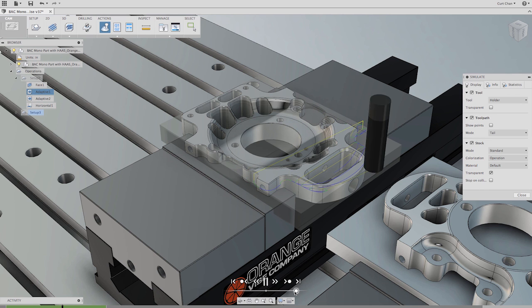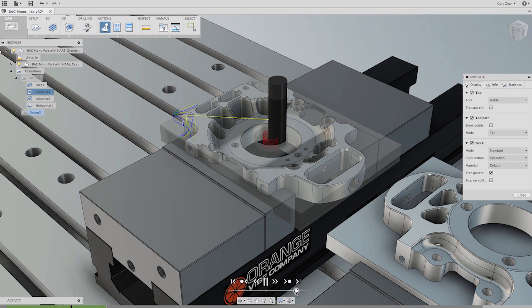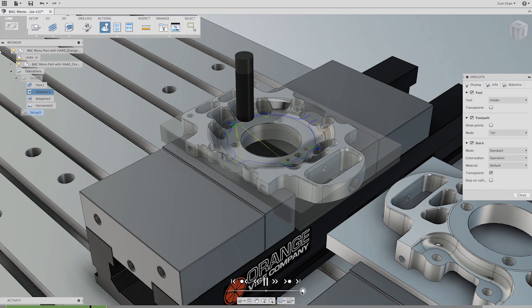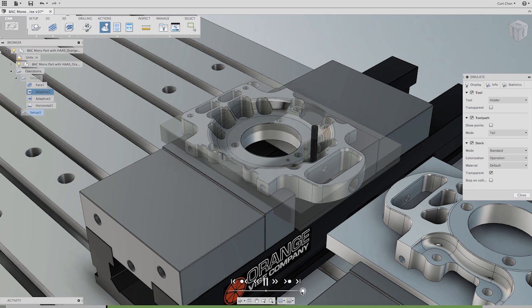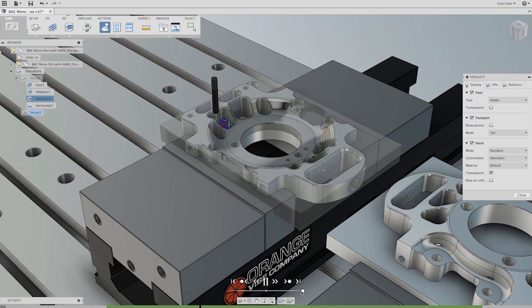Power CAM users will be happy to know that Fusion 360 supports REST machining and a customizable cloud-based tool library and even allows you to create an unlimited amount of machining templates. The bottom line when it comes to milling, Fusion 360 has you covered.